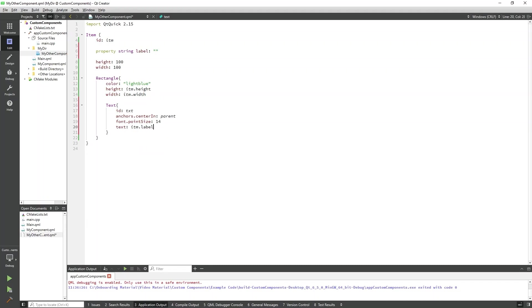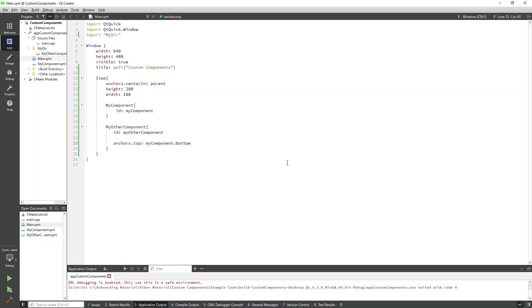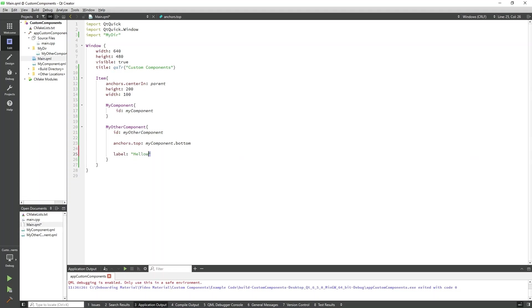We will print the value of label here, and since we can access this label outside of the component, we'll set the value in main.qml. I'll go back to main.qml now. In main.qml, we can directly set the label property inside of MyOtherComponent, so we'll add the following line. Now we can run this program and see text within MyOtherComponent displaying data from our custom string property.